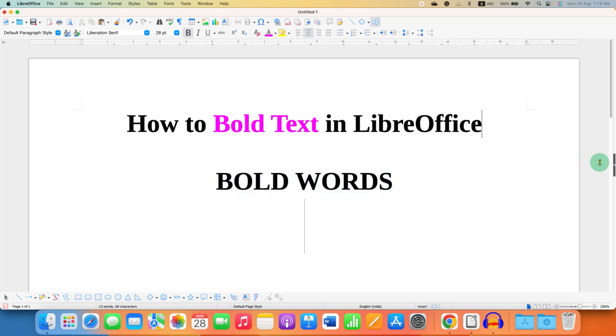Click on that like button. Comment below and let me know if this video solved your problem. And don't forget to check out these useful videos related to LibreOffice Writer.